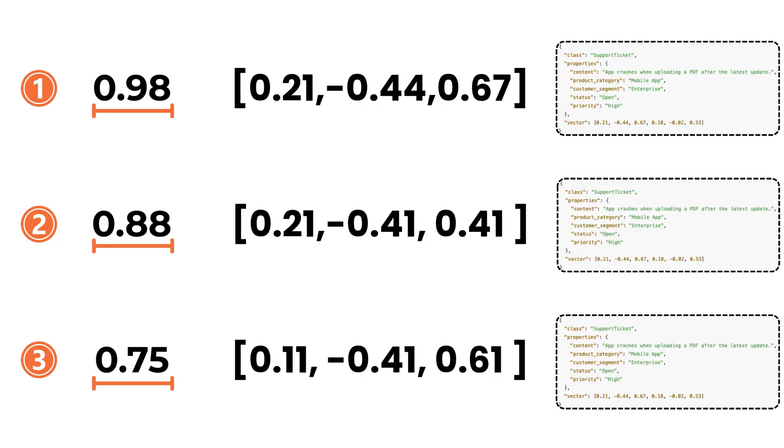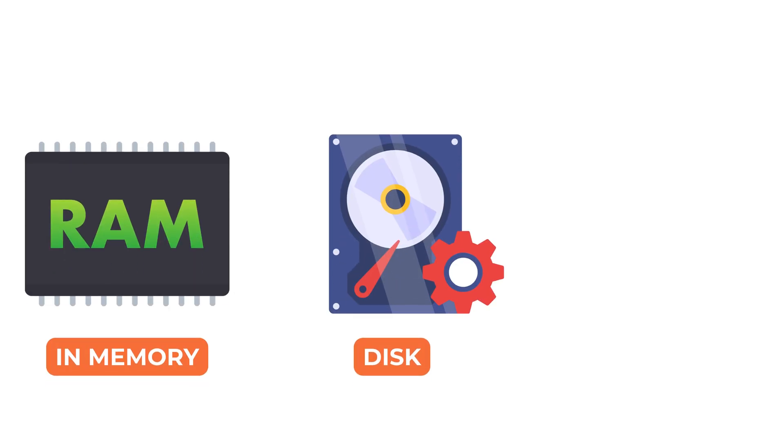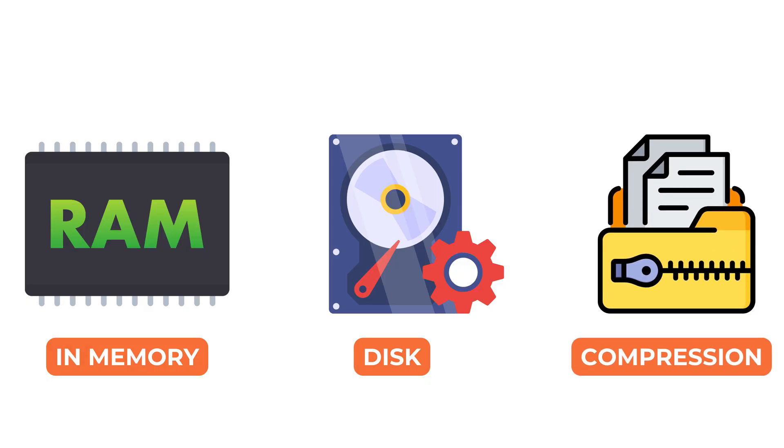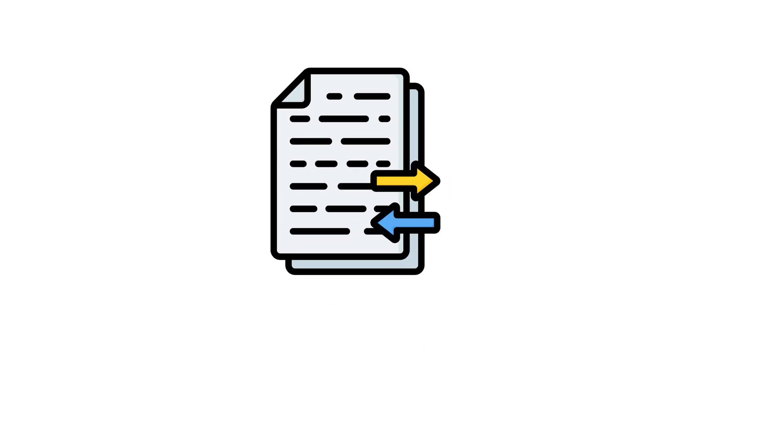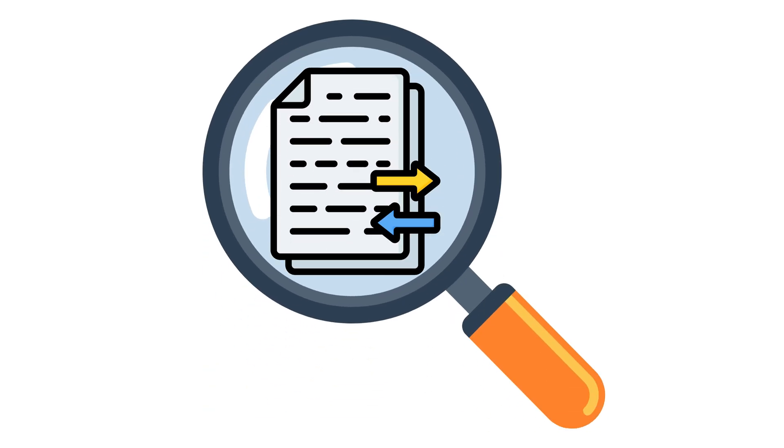Behind the scenes, vectors might be kept in memory, streamed from disk using memory mapped files, or compressed to optimize performance. Metadata and content are stored in structures that support fast retrieval during search.